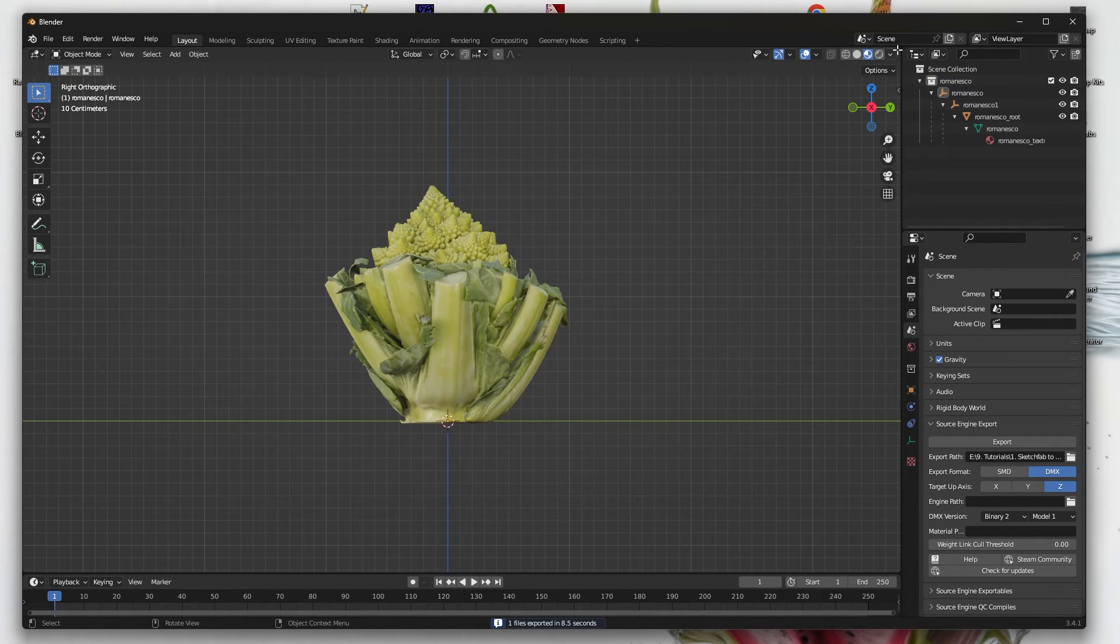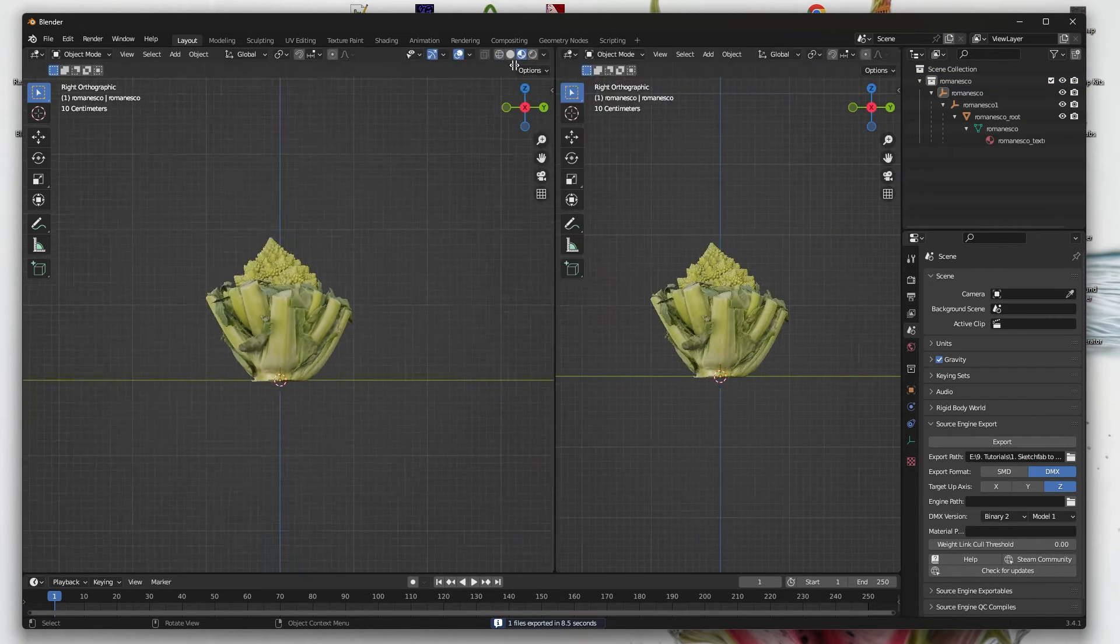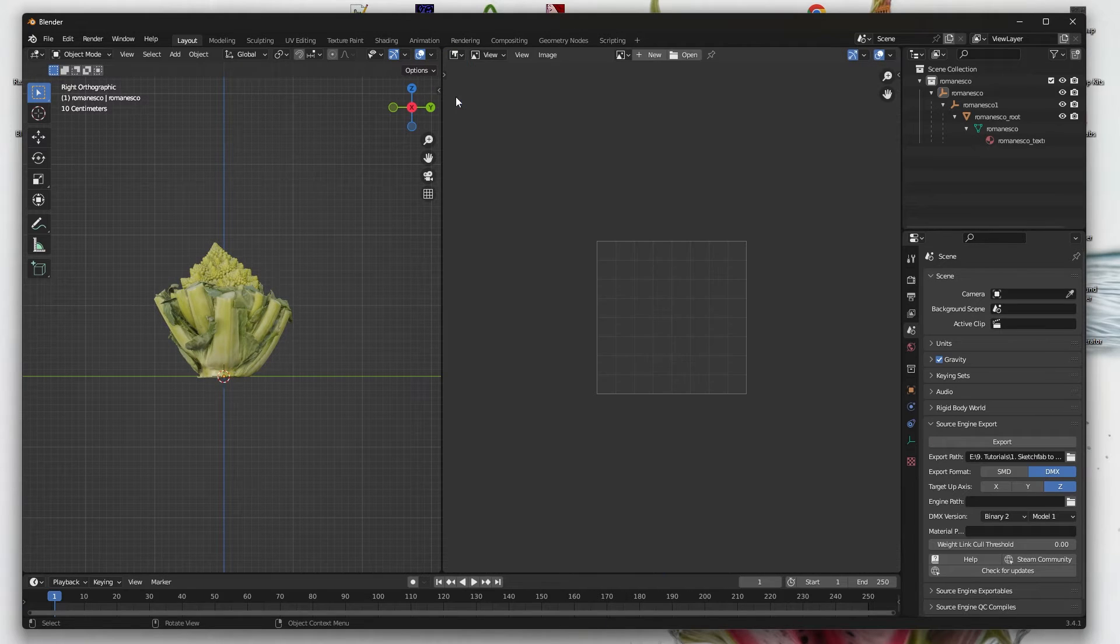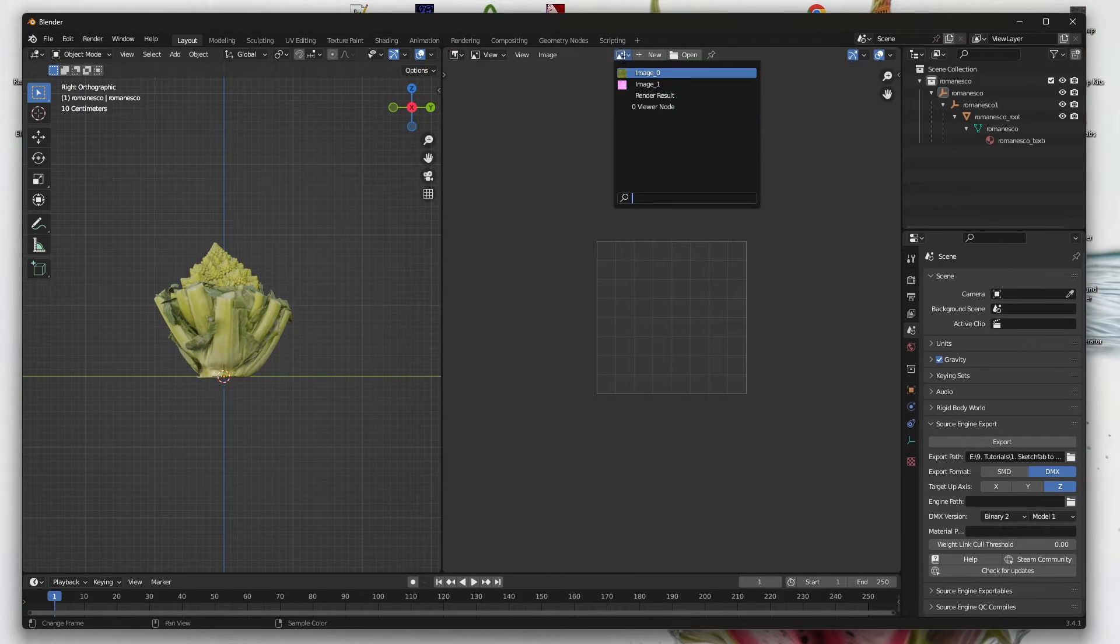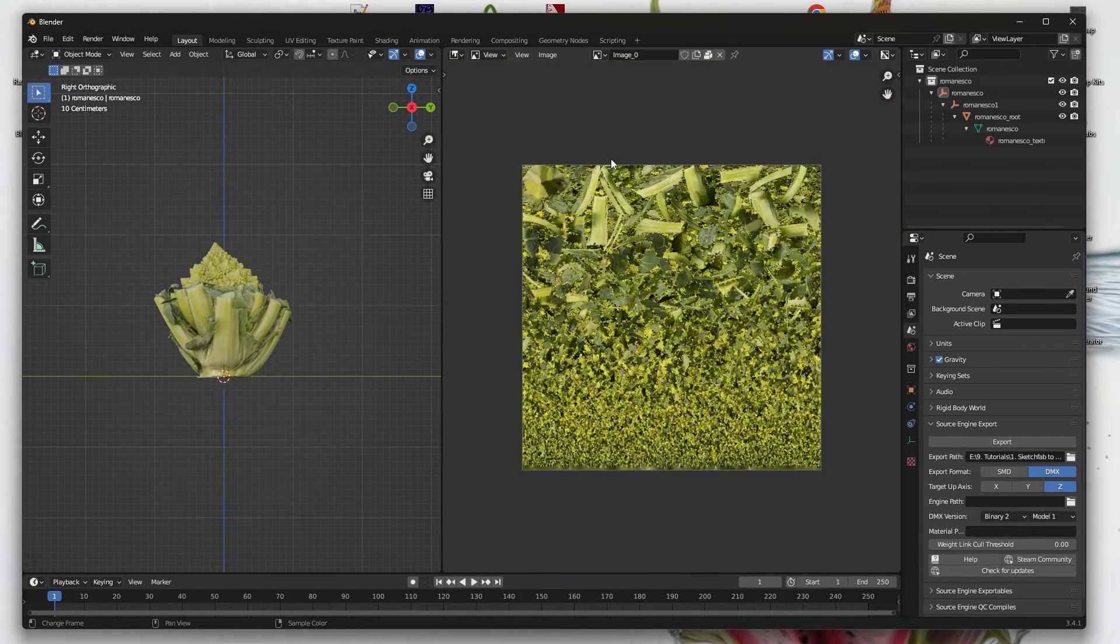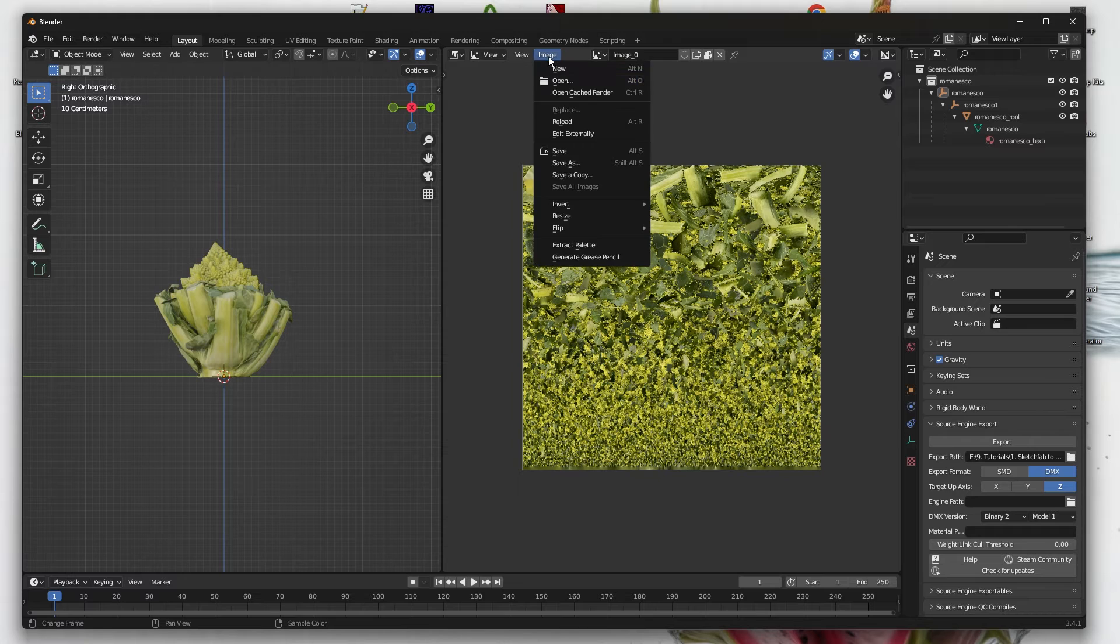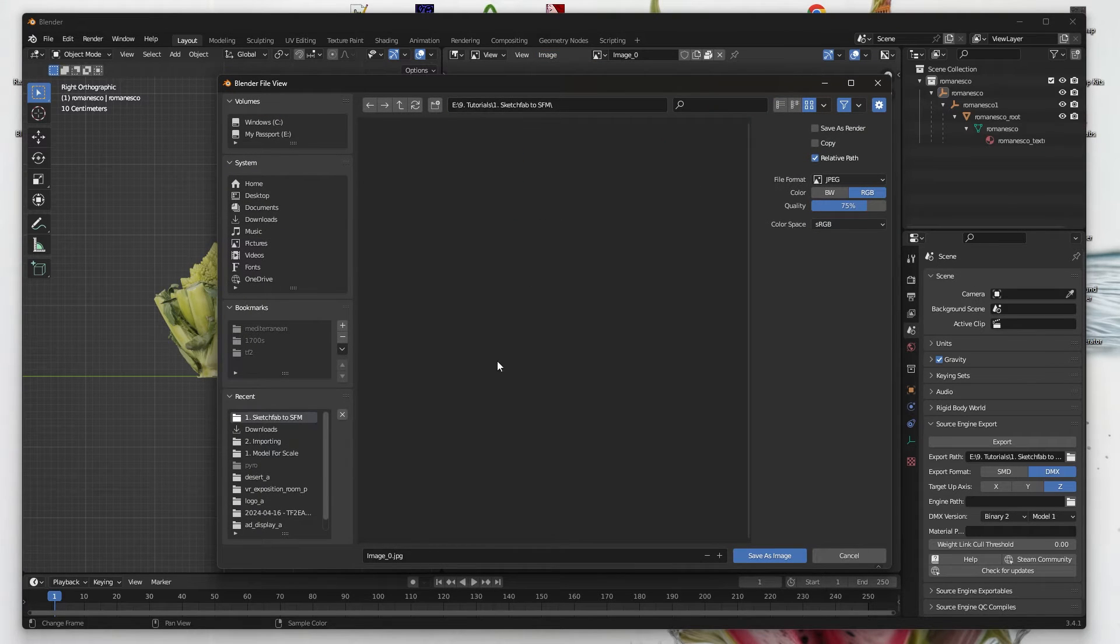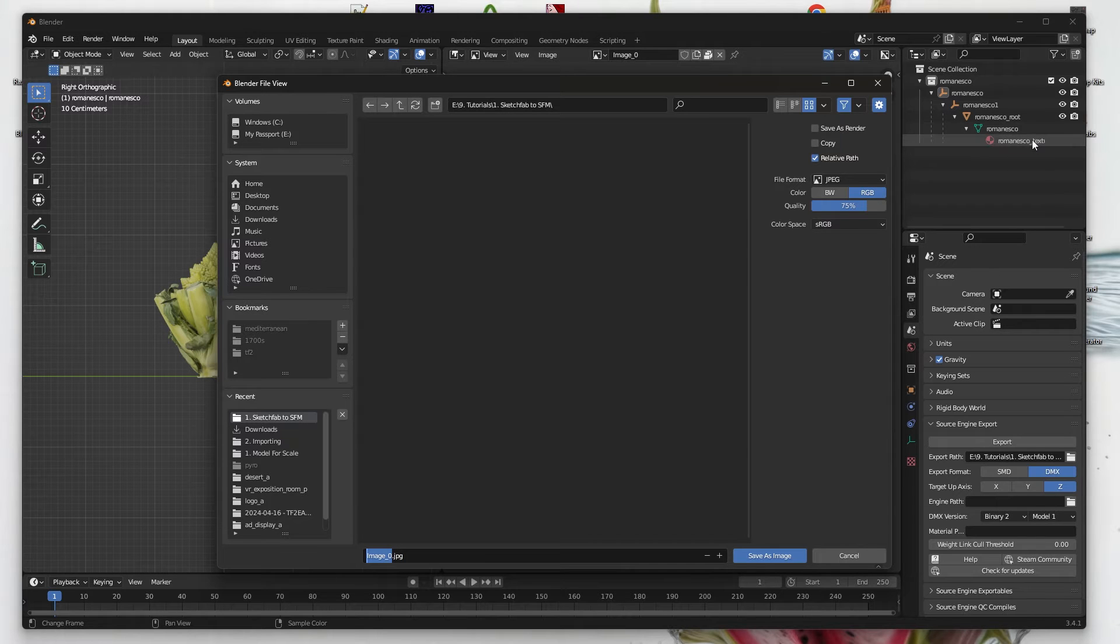Now grab the right upper corner and go into Image Editor and select the texture. Now save it into the same folder as earlier, but remember to use this texture name.